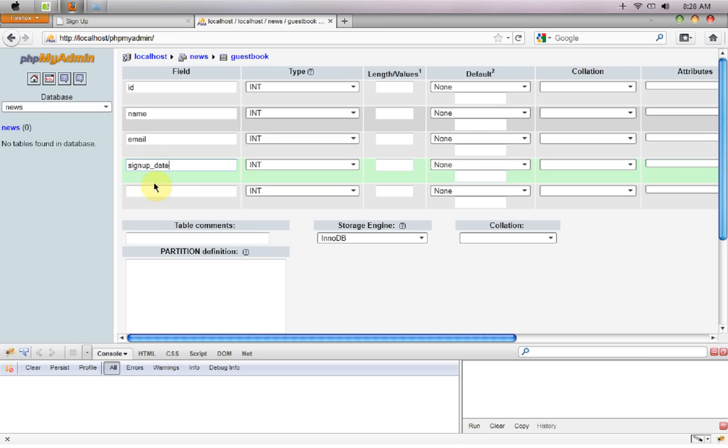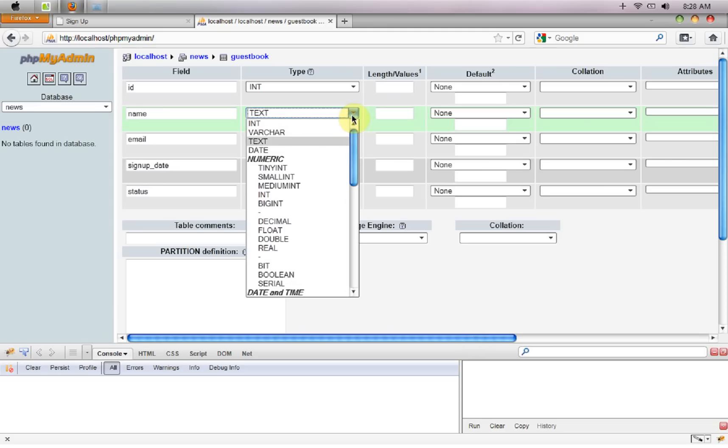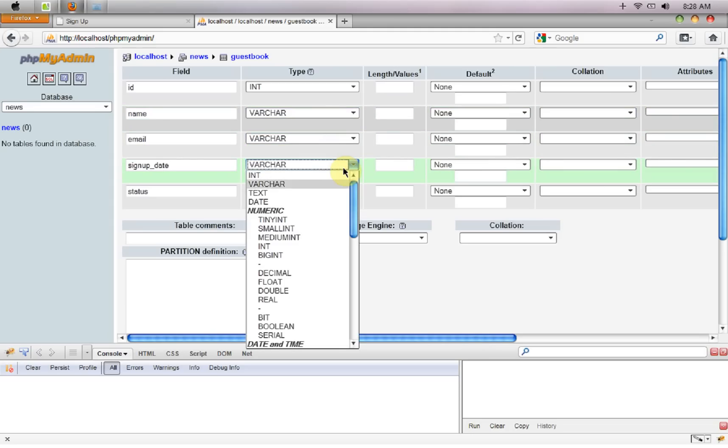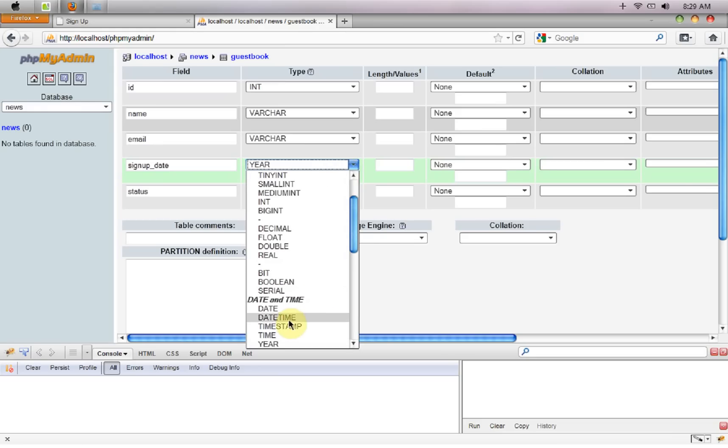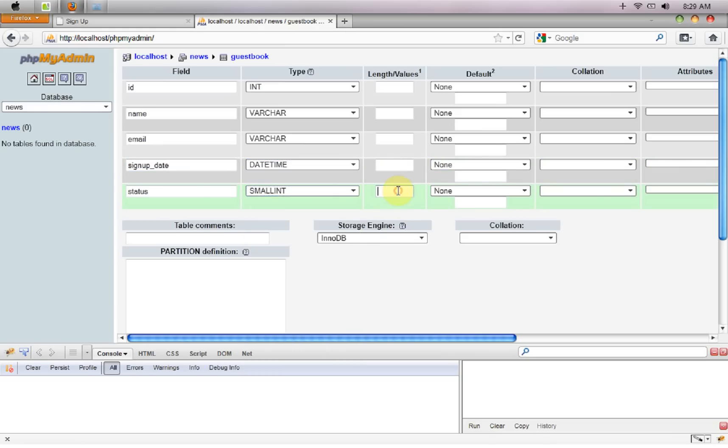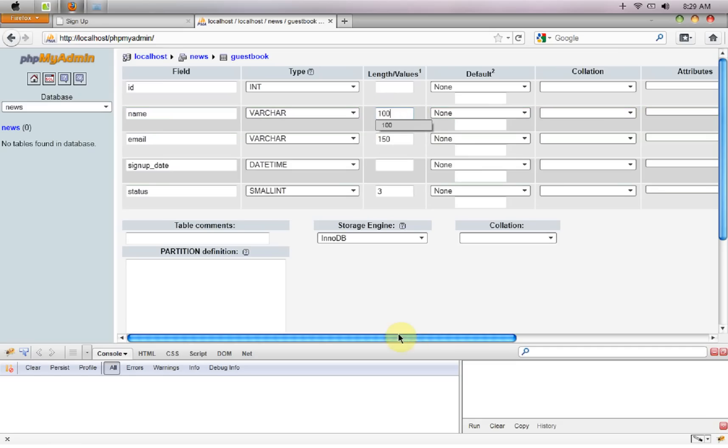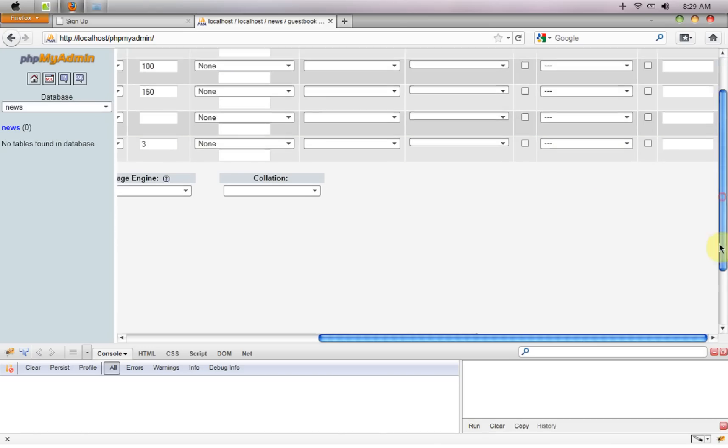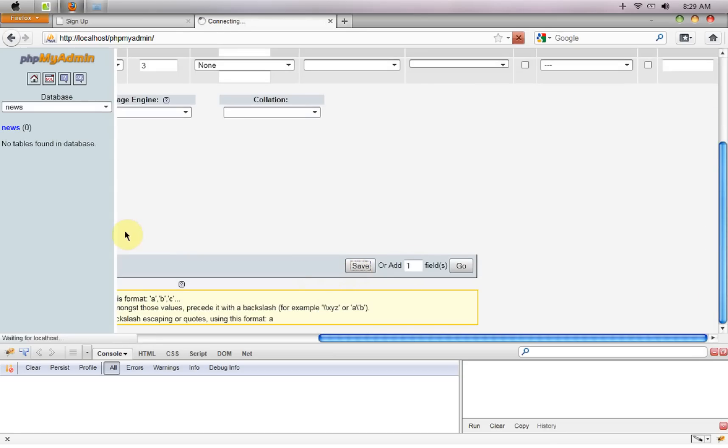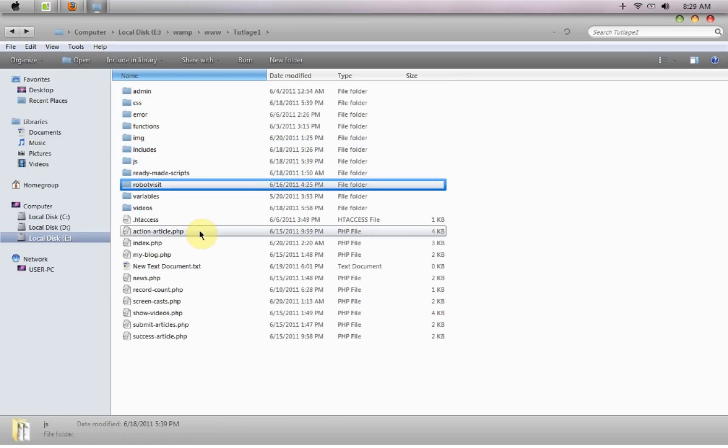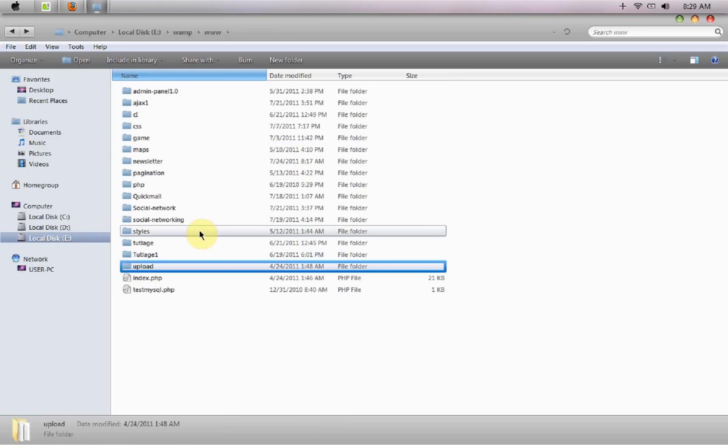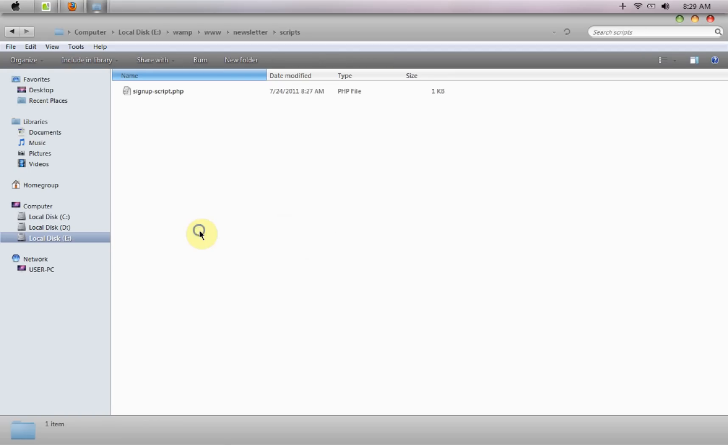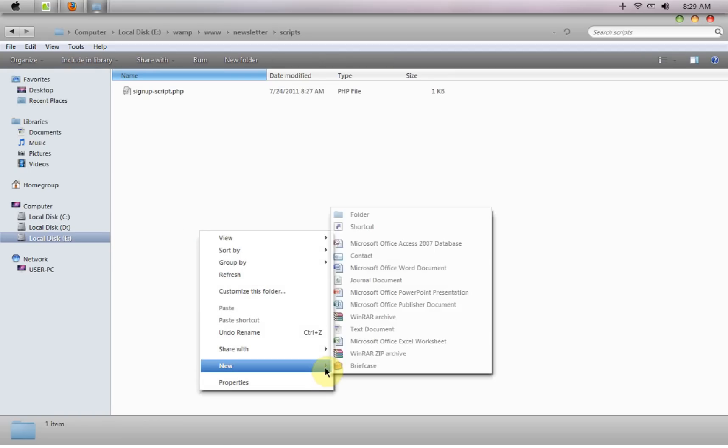And in the very last we need the status or you can say the send status, whatever you guys want to name it. It would be varchar, email would be varchar as well, signup date would be datetime. The status would be a small integer with only three, email can be 150, the name can be 100 characters long, and the ID would be auto incremented and a primary key. I'm just going to save this particular database and first we will set up a database connection file, so I'm going to name this one to connection dot PHP.